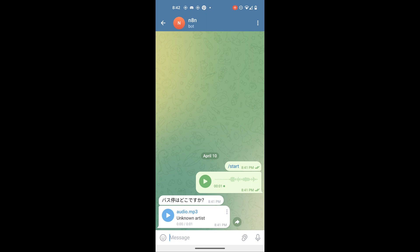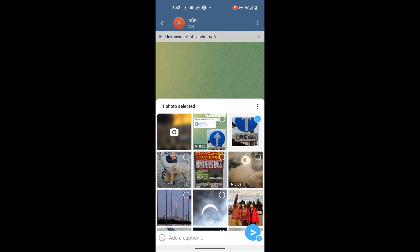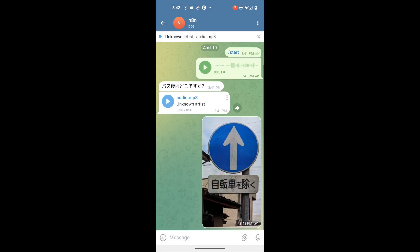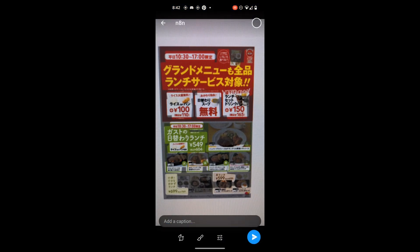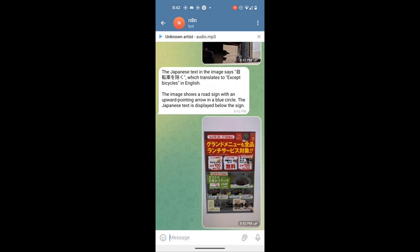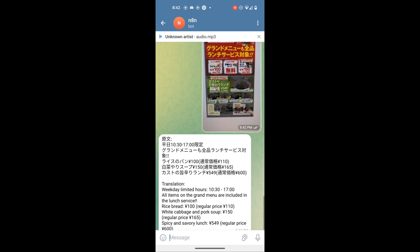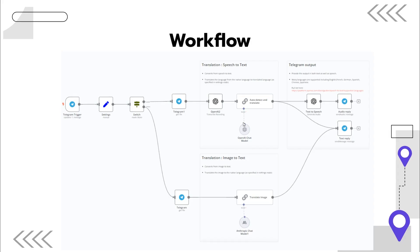Here's a quick mobile demo — the user says 'Where is the bus stop?' and the app translates and responds in the target language.